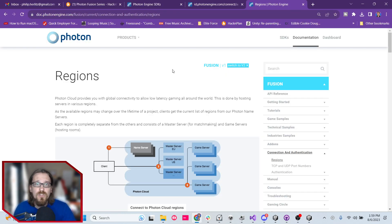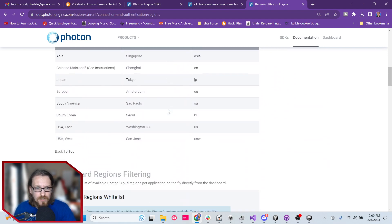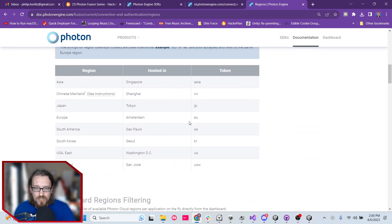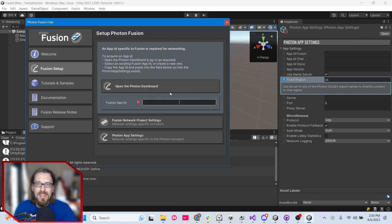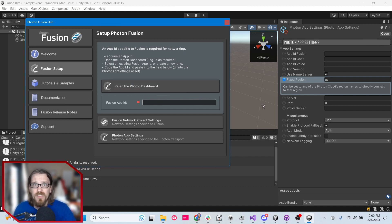In the Photon Fusion documentation, if you go to Connection and Authentication and look at Regions, the current available regions are listed right there. You can see US corresponds to US East, and the server is hosted in Washington D.C. So back in Unity, we're pretty much done here. There are other links to tutorials, samples, and documentation for Fusion, but we're done with this hub portion.